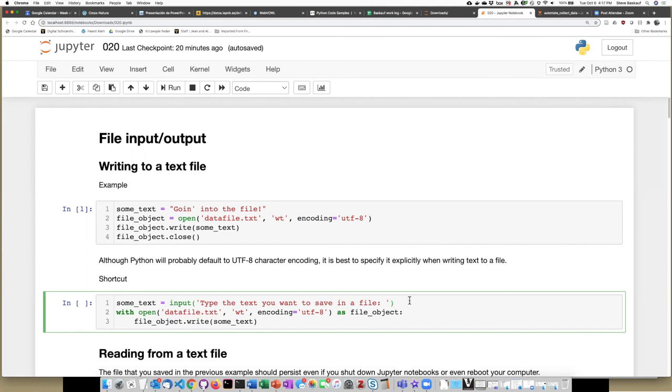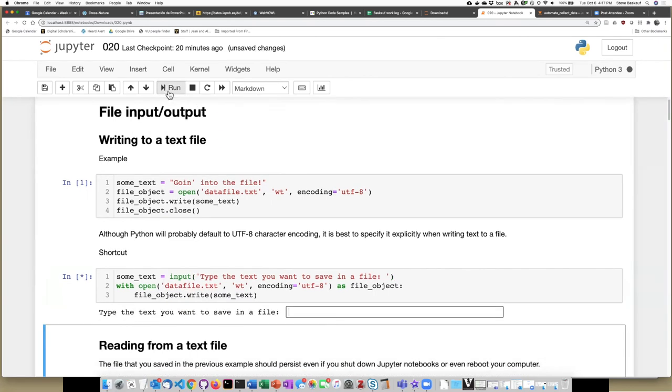The other change that I made was also to allow the user to input whatever text they want. So when we try running this script, you can see that I can type whatever I want.